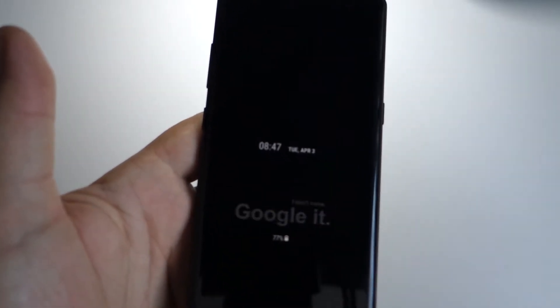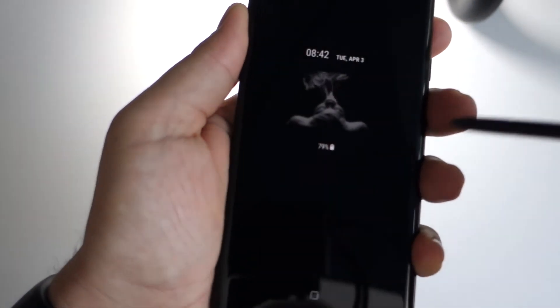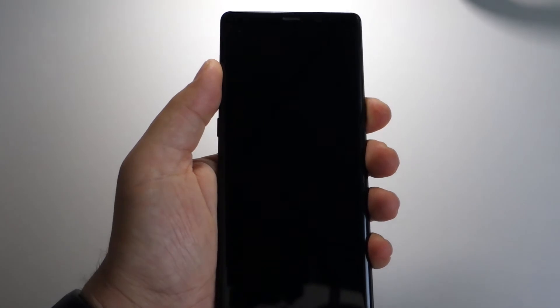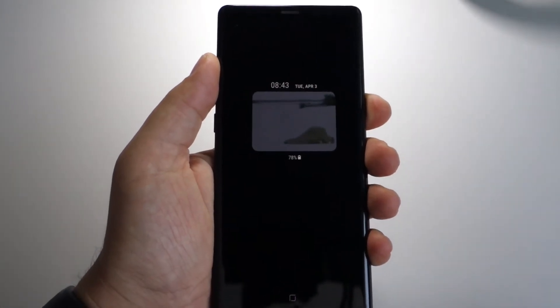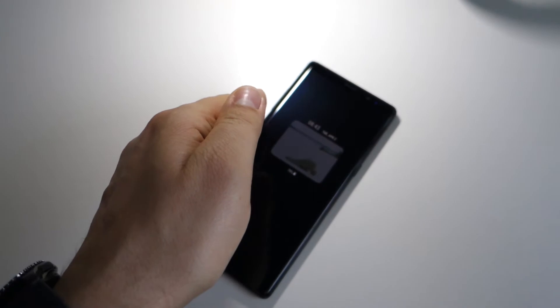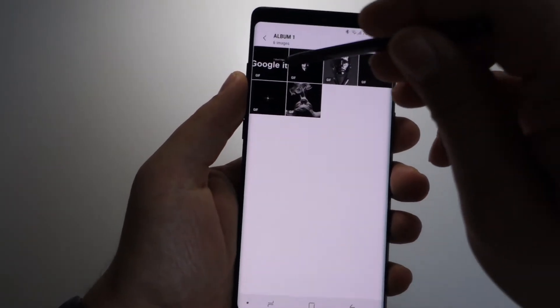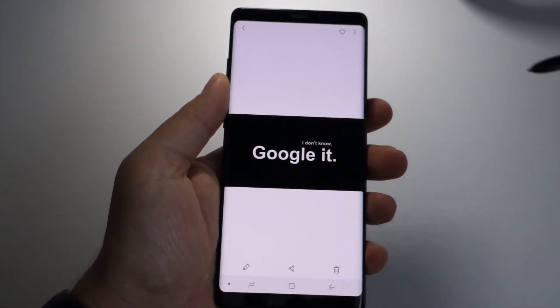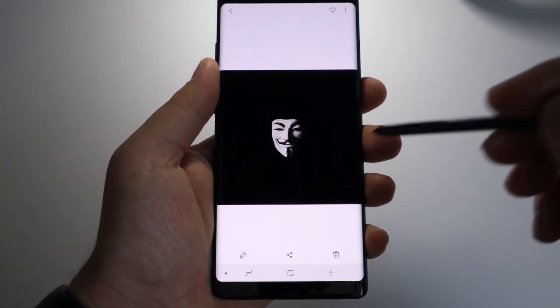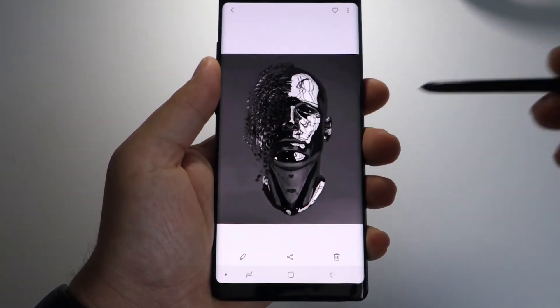The always-on display is an amazing feature for Samsung devices. Now you get a new option for it — you can select GIF images as your background for your always-on display, so your favorite animation will be displayed on it. It's not something super useful, but it's super cool and very interesting. You can set your favorite animation on your screen when you turn off your device.